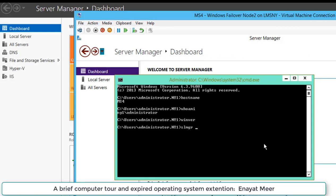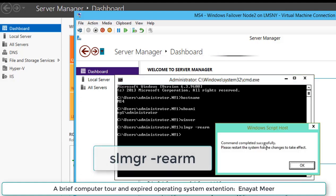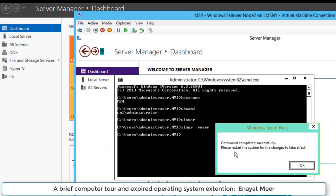So here, SLMGR space minus rearm. You are going to rearm this operating system. You have to use elevated command prompt. Once you do it, it will complete successfully.